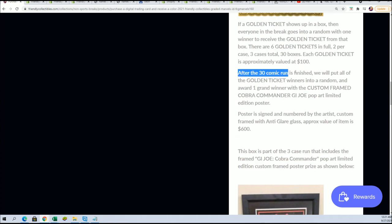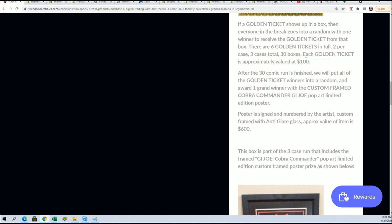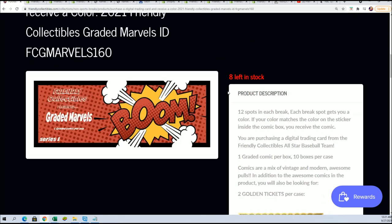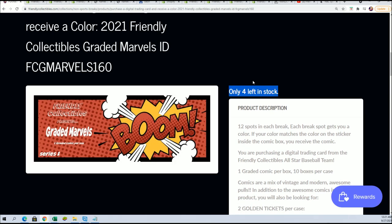There has been 30 comics, and now this is the final one. So it's an added value really to this box break. There are still spots in here you can get. It's at four left.